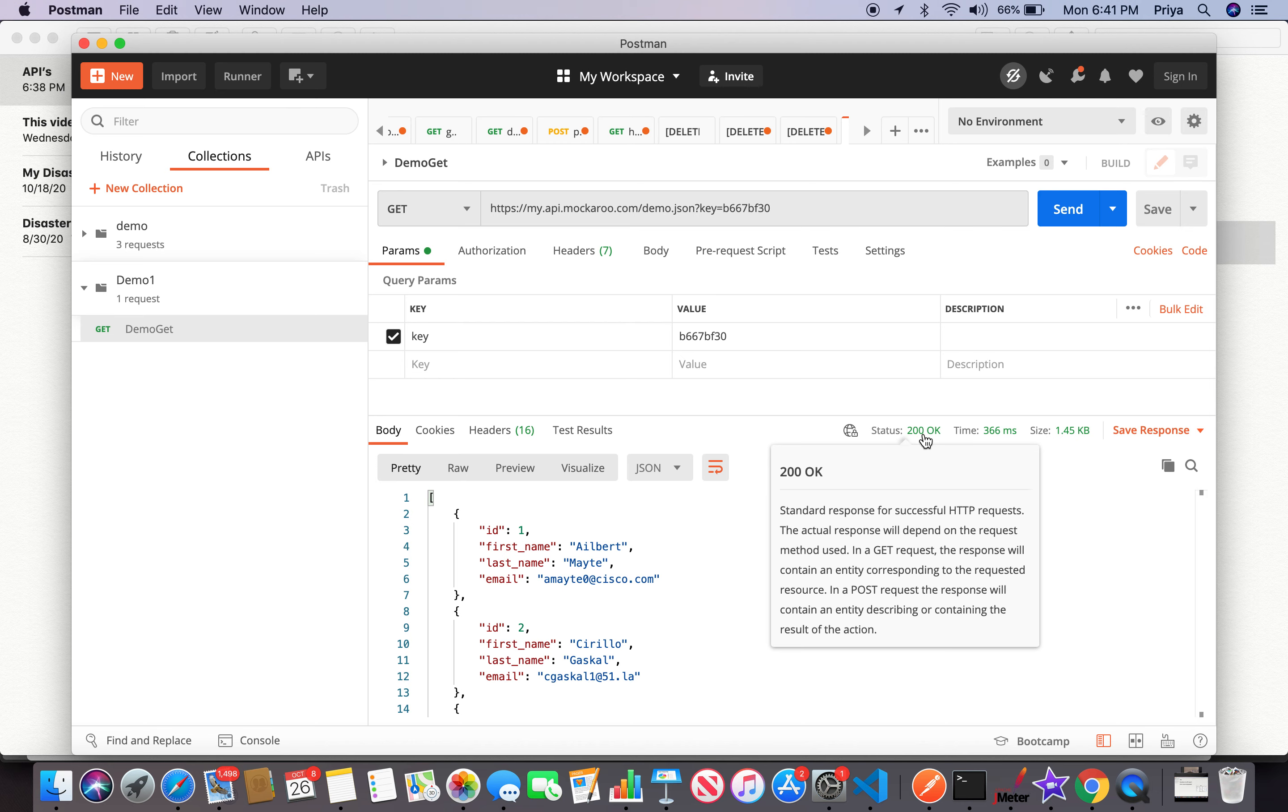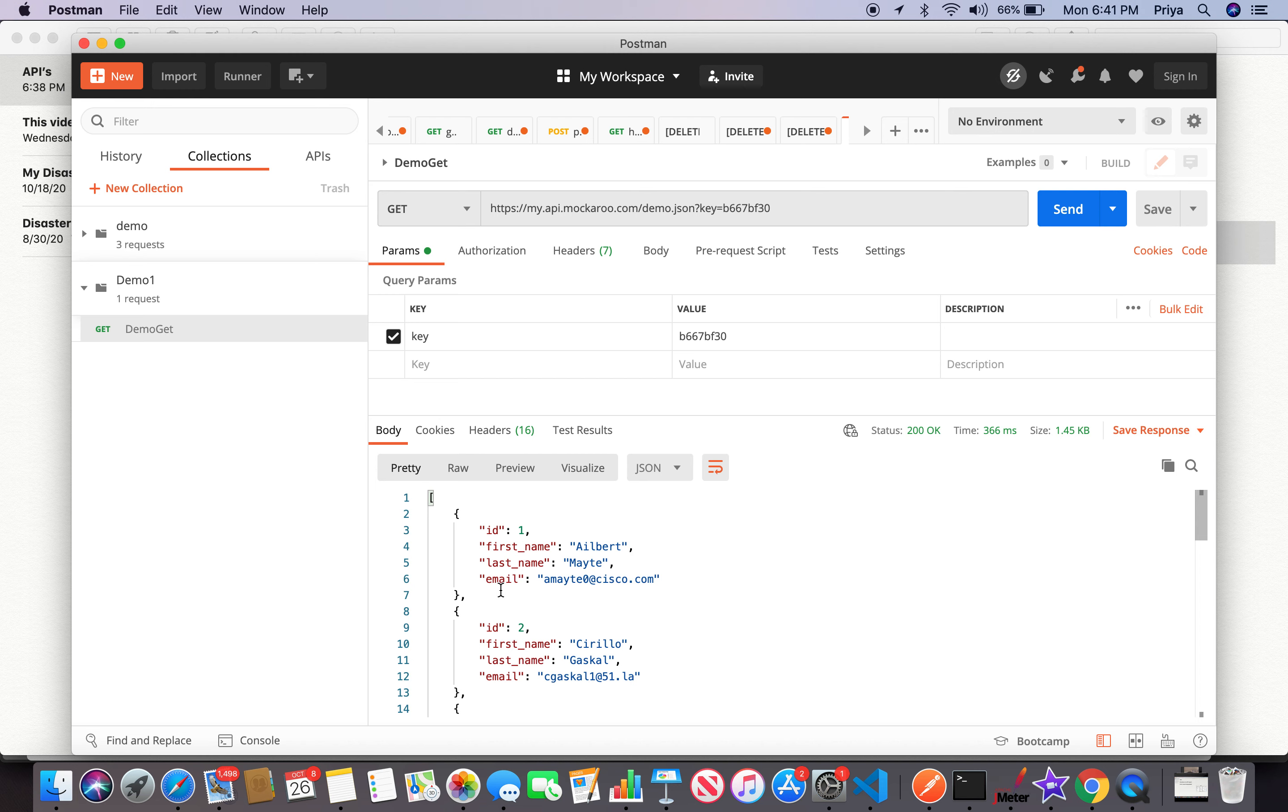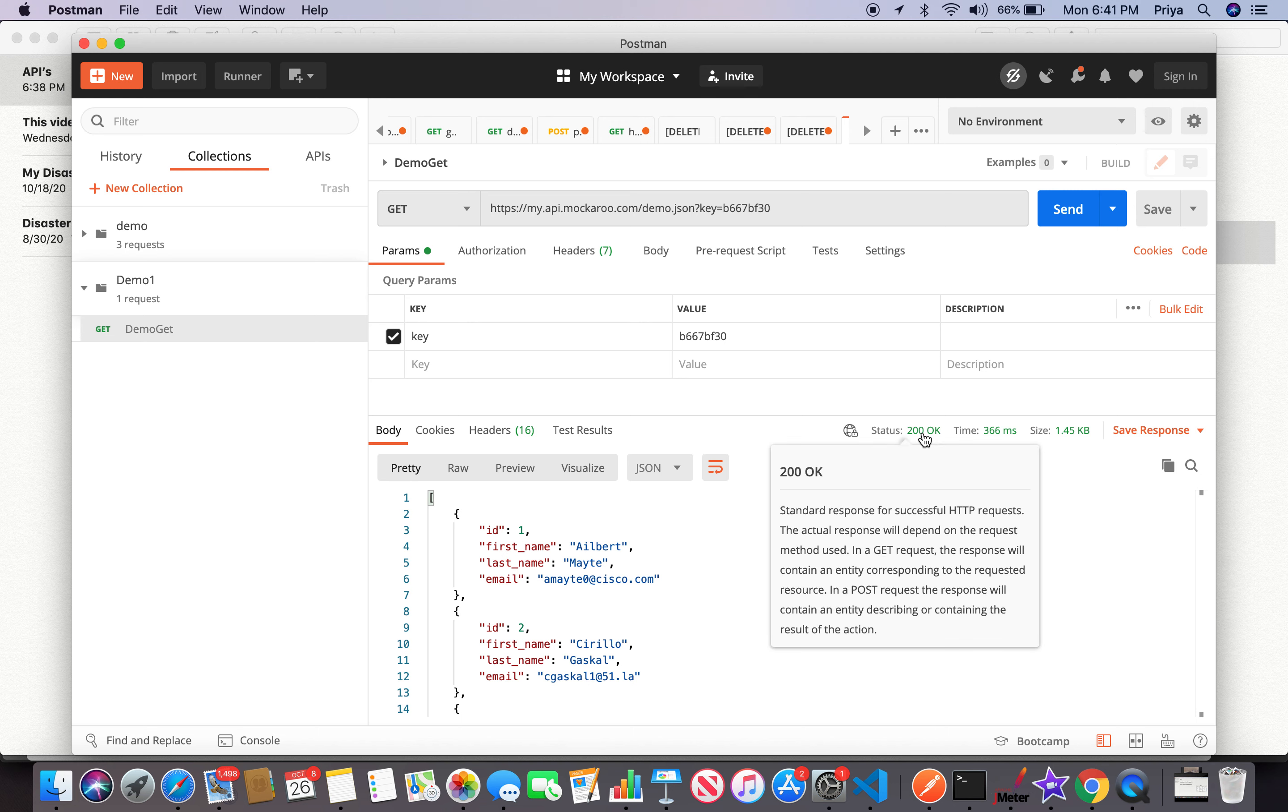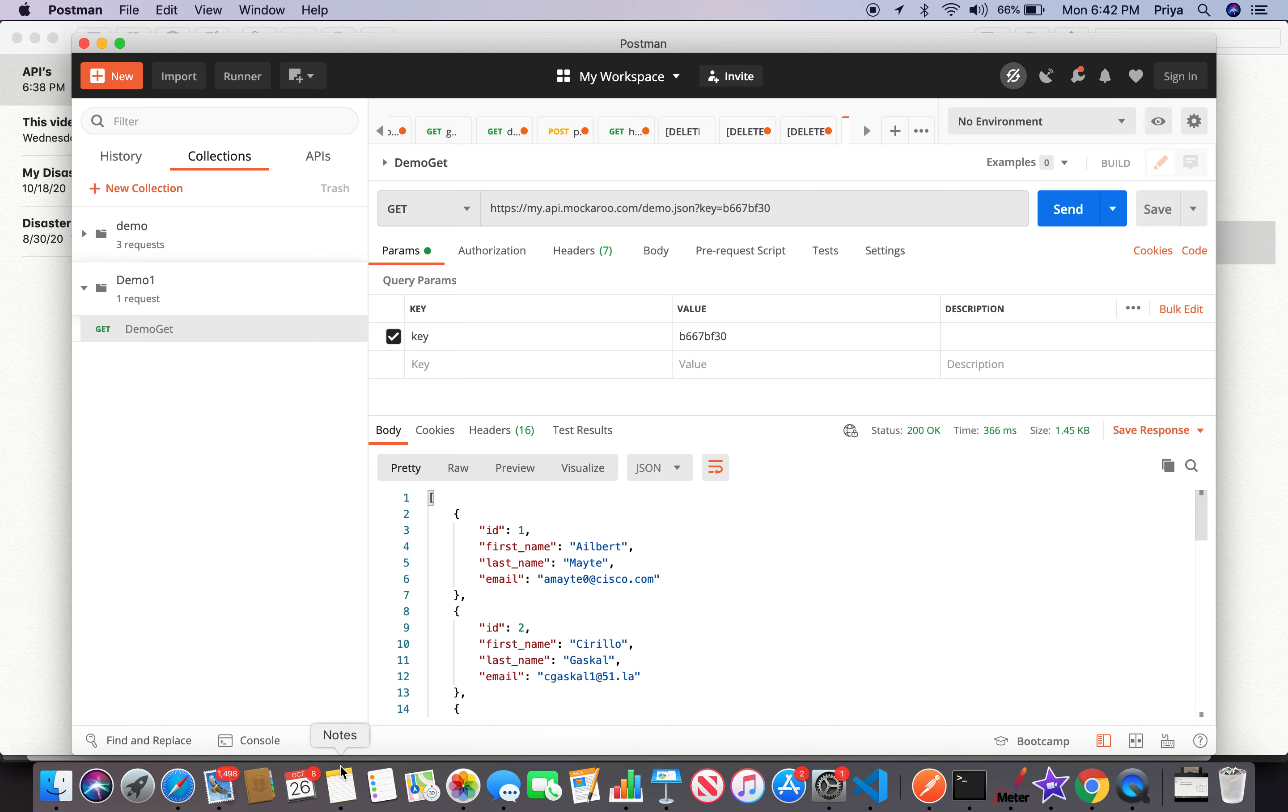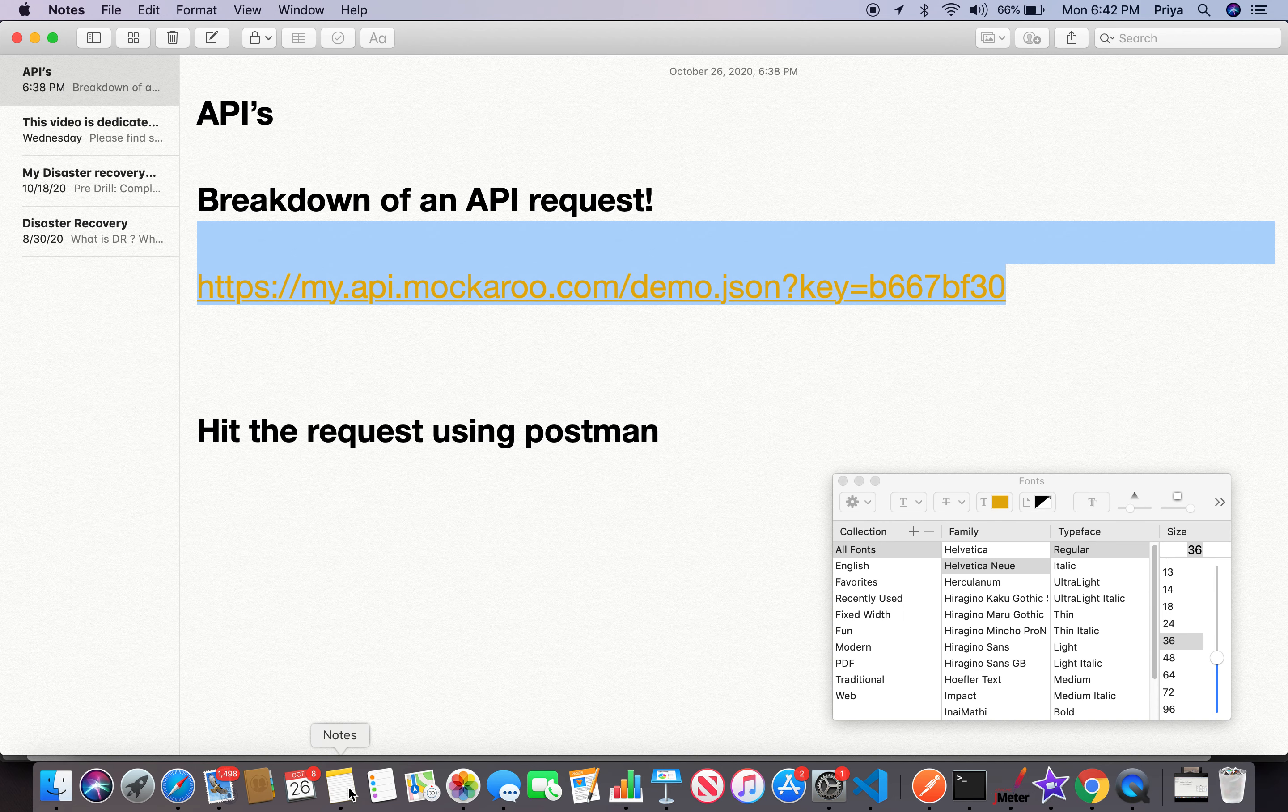You see the response back. Once we get the response back, our immediate attention should be the status code. Status code 200 says all okay, you got the response back from server. Now validating the content of what we're getting back from the server is the second step, but my eye always goes here first. Then I see the time - the response time. It took 366 milliseconds in this case to hit the server and get the response back.